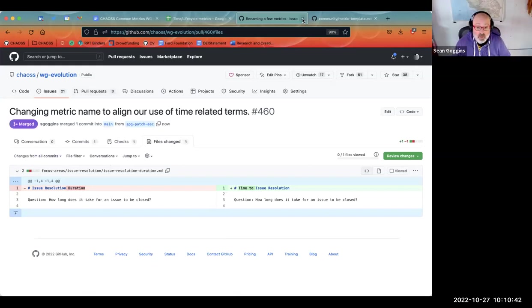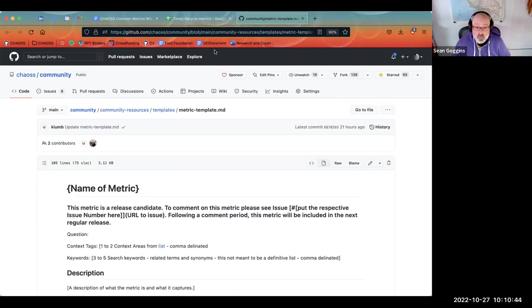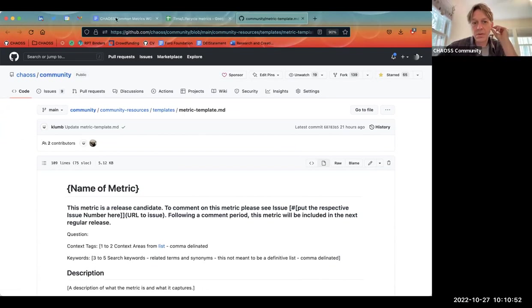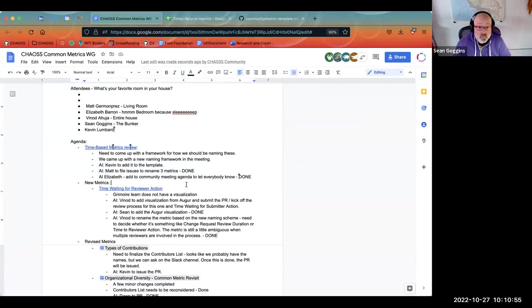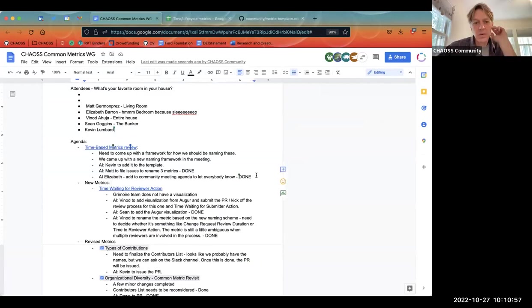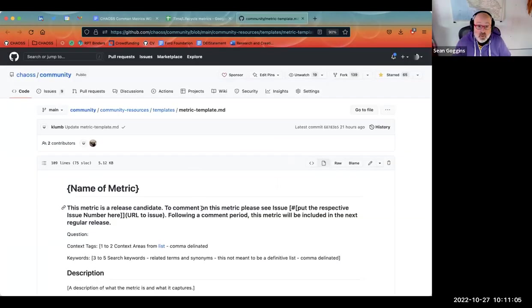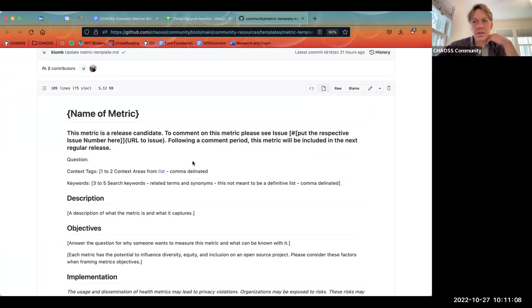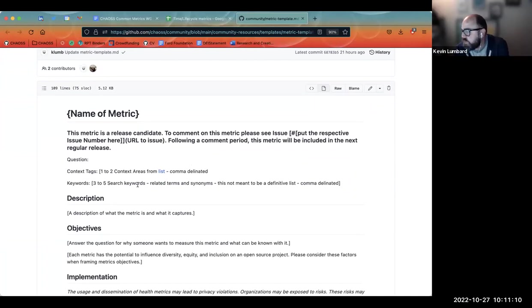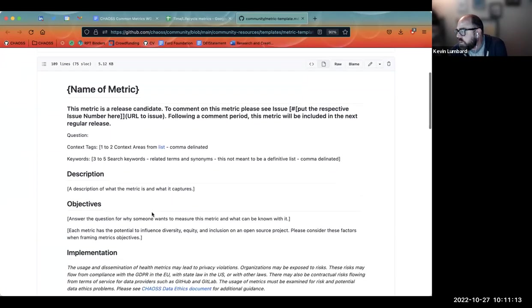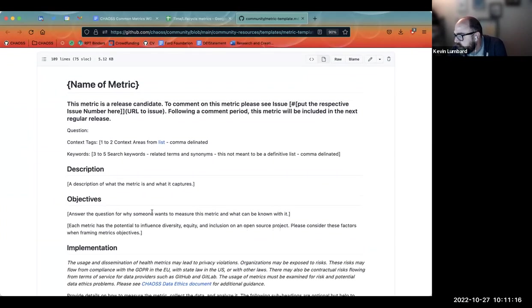That one's done. I think the one for risk I also did. Could you update the minutes to reflect that those are merged when you get a chance? Sure. Kevin, do you want to talk about this? Sure — there were three things I did: I added the context tags guidance and keyword guidance.